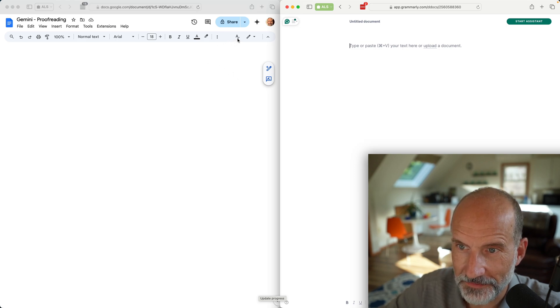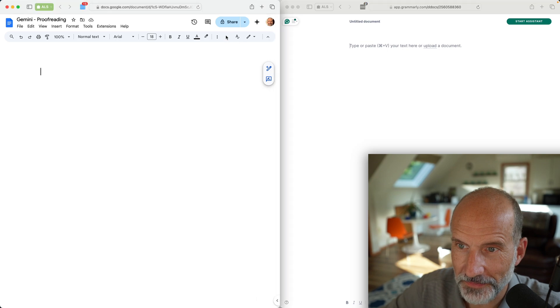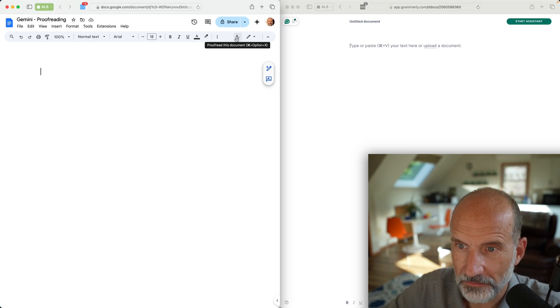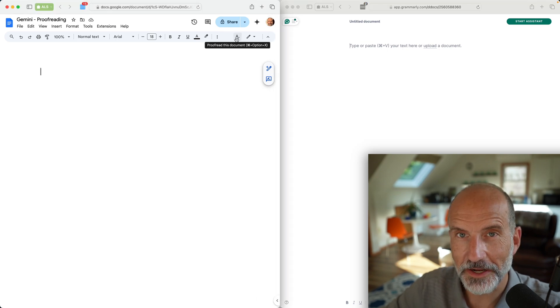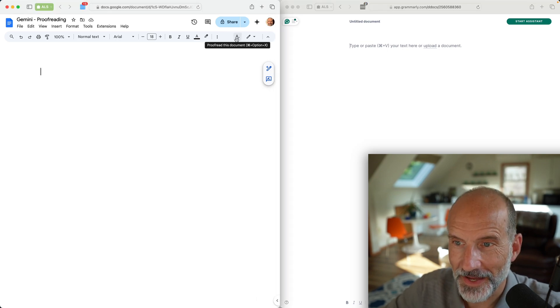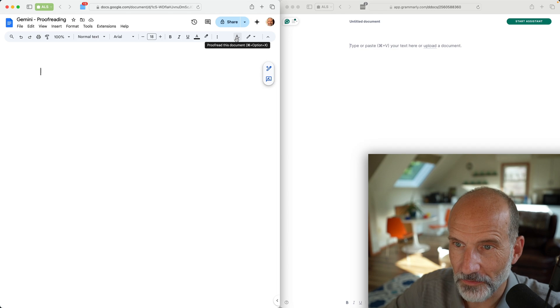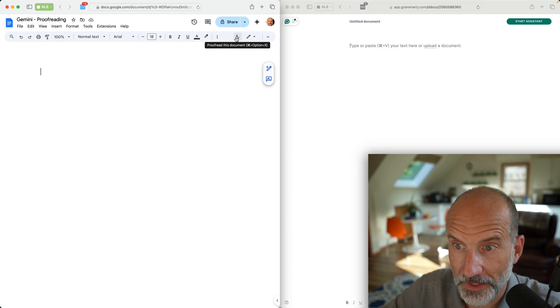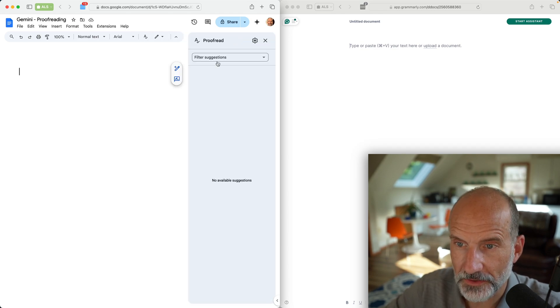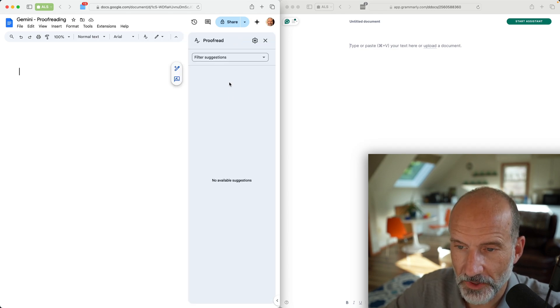When you go into Docs, if you have the right paid version of Gemini, you see this proofread this document button. Let's click it right now. That turns on this sidebar where you're going to see the suggestions.